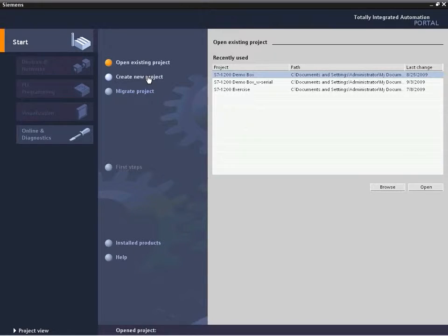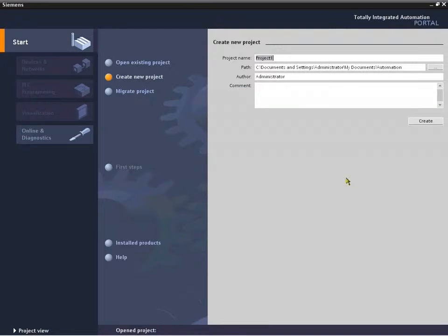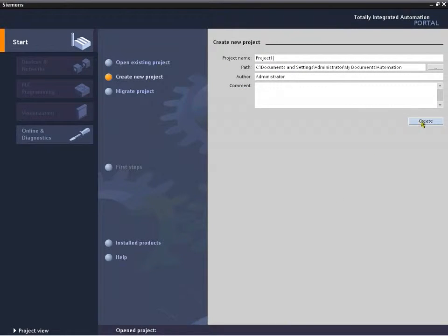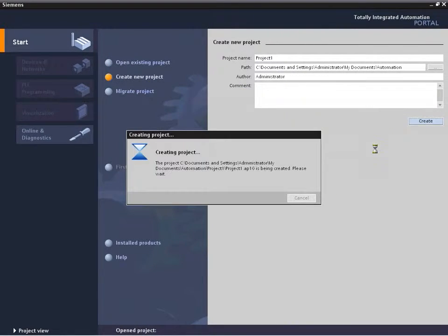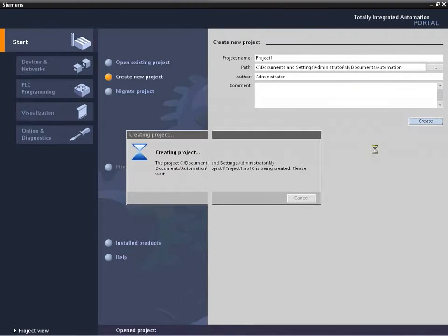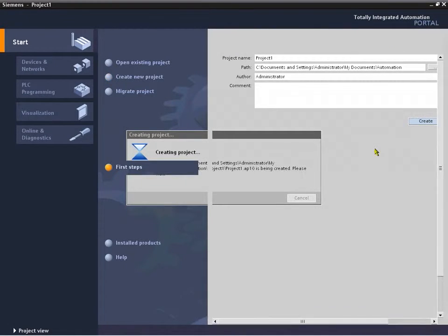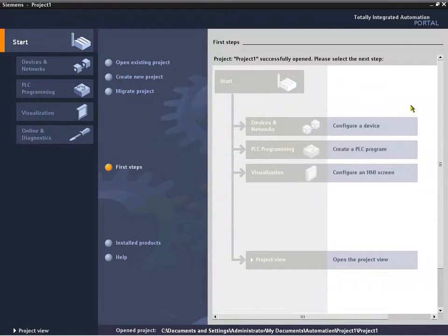For this particular demonstration we're going to create a new project. We're going to leave the default name, project one, and just hit create and have it assemble all the elements for a new project and walk us through the detection of hardware.